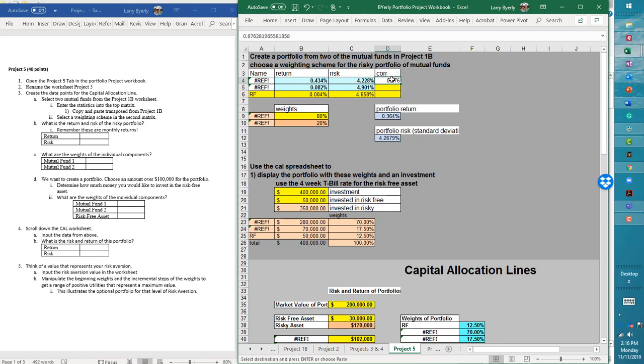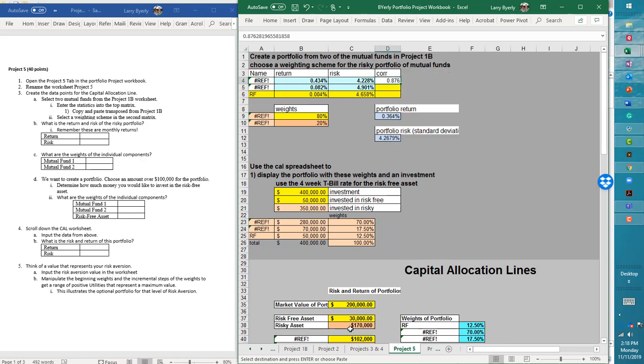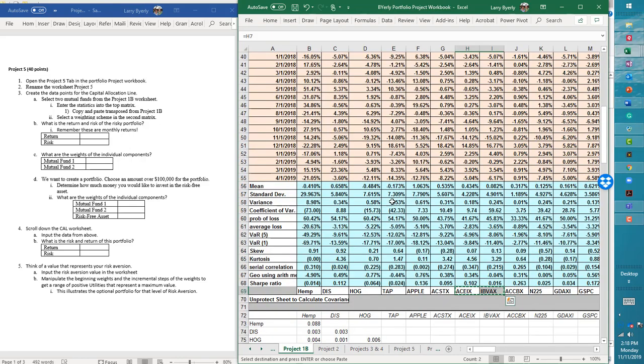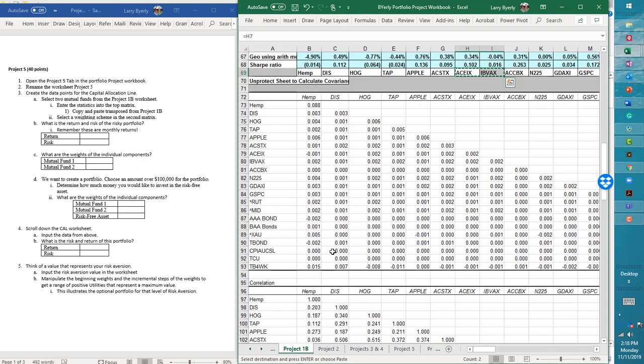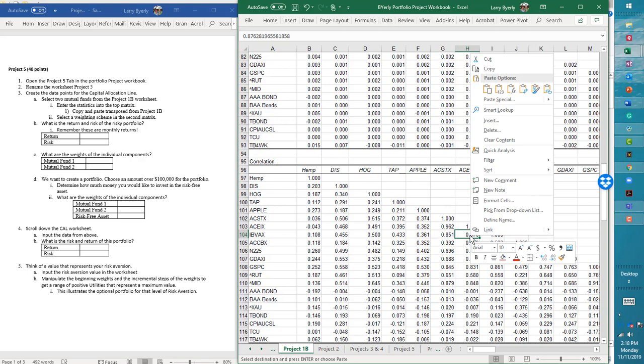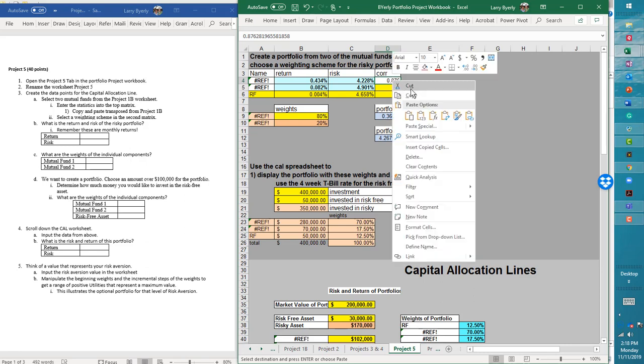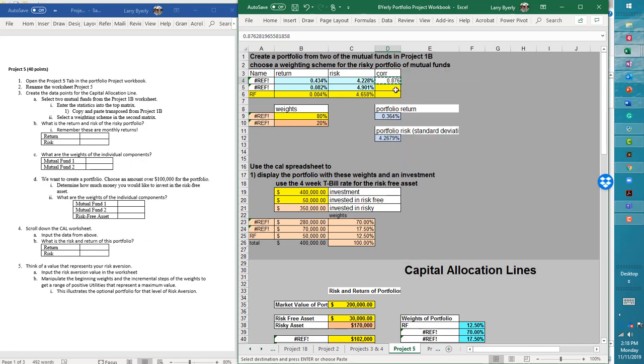Now we need the correlation, right? So again, you need to find that correlation, go back to one B where you need to scroll down here. Here's our IBVAX. And if you go across here, this is the correlation between those two mutual funds. So again, click, we're going to copy again, move to page five or project five, put it in the cell. And again, you can just copy and it'll just copy that here. So we're good.